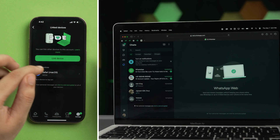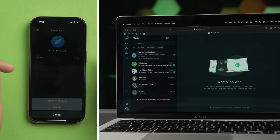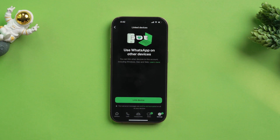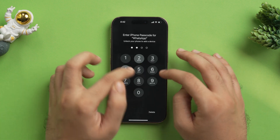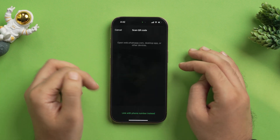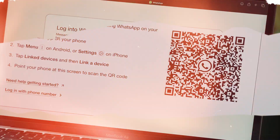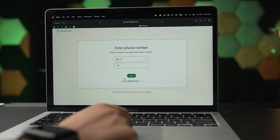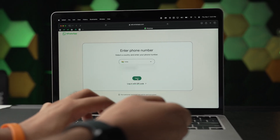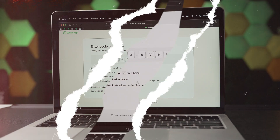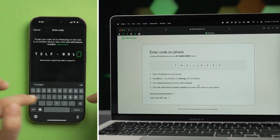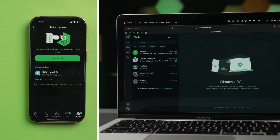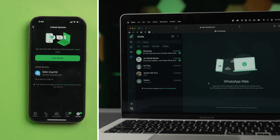If you want to log out, just tap the option and you will see 'Log Out.' Tap on it and then tap on log out again, and it will automatically log out from your MacBook as well. There is also another option: tap on 'Link Device' again, tap OK, and you will see 'Link with phone number instead.' Tap on it to get a code. On WhatsApp Web, tap 'Login with phone number,' enter your phone number, tap Next, and you'll get a code on your MacBook to enter. After that, WhatsApp will be linked to your MacBook using the phone number method instead of QR code.